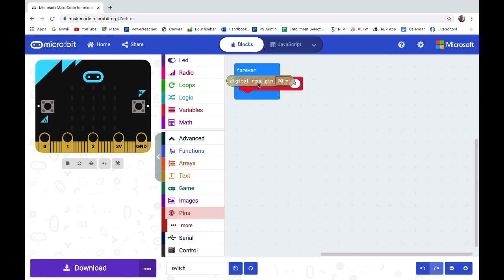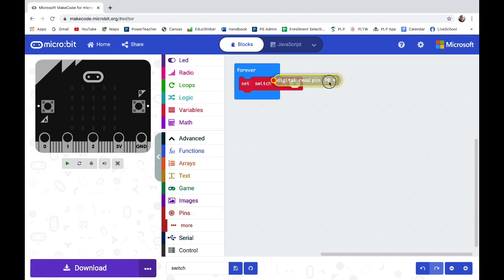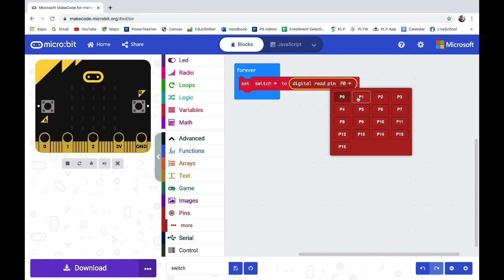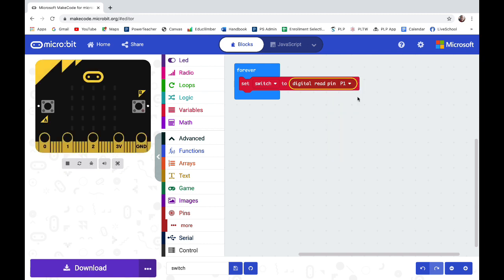That means to check to see if it is connected or not. So I'm going to put digital read pin zero right here. I'm going to change pin zero to pin one because I want to add some sound.